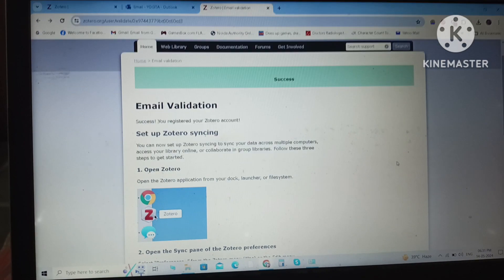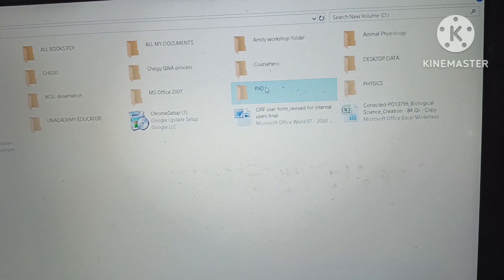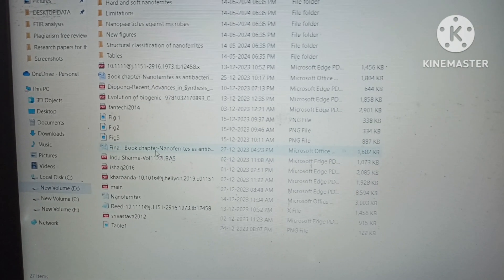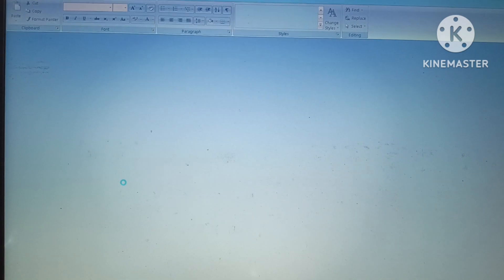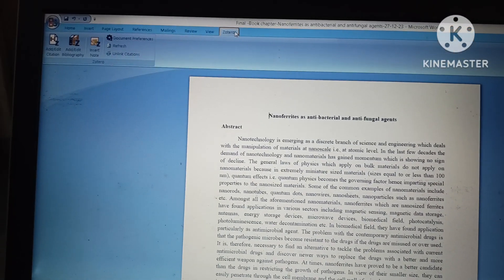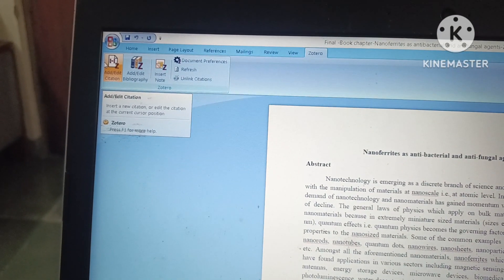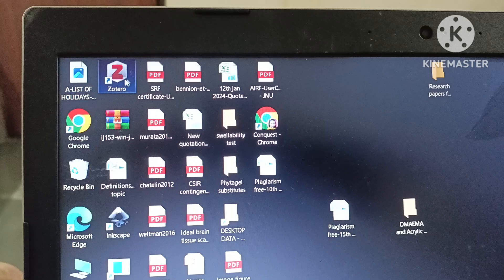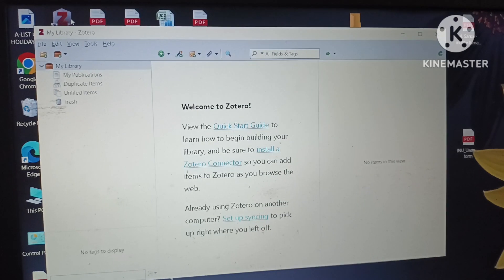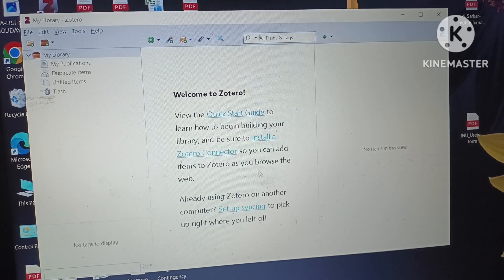Now I will check whether Zotero has been linked to our MS Word document. I'll open a book chapter I have recently written. On the extreme right of the Word toolbar, I can see 'Zotero' is written. Hovering over it, we can see options: 'Add or Edit Citation' and 'Edit Bibliography.' Both options are present, which means our Zotero account has been linked with our MS Office account.